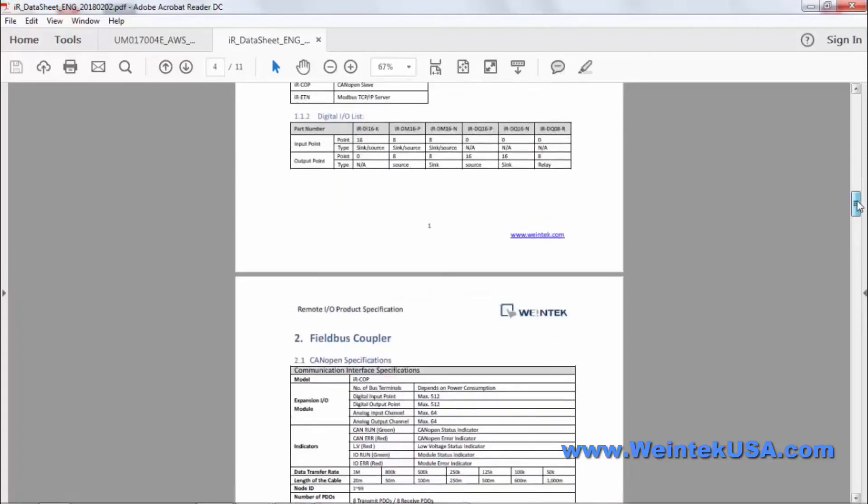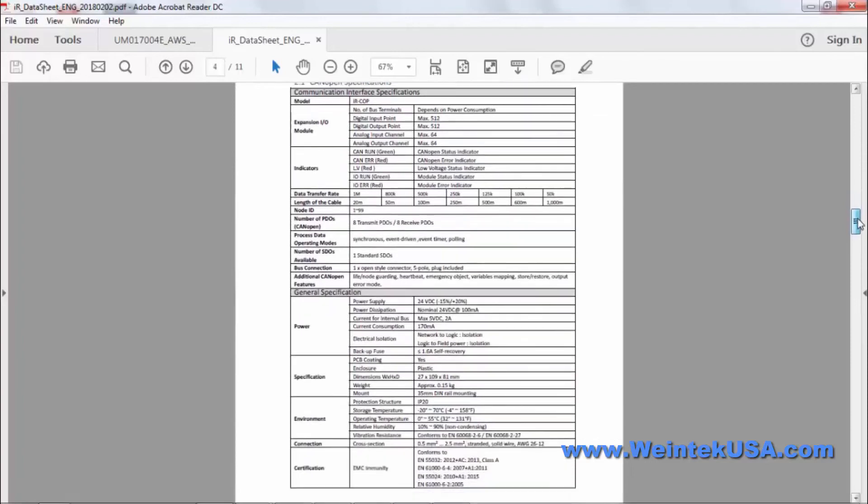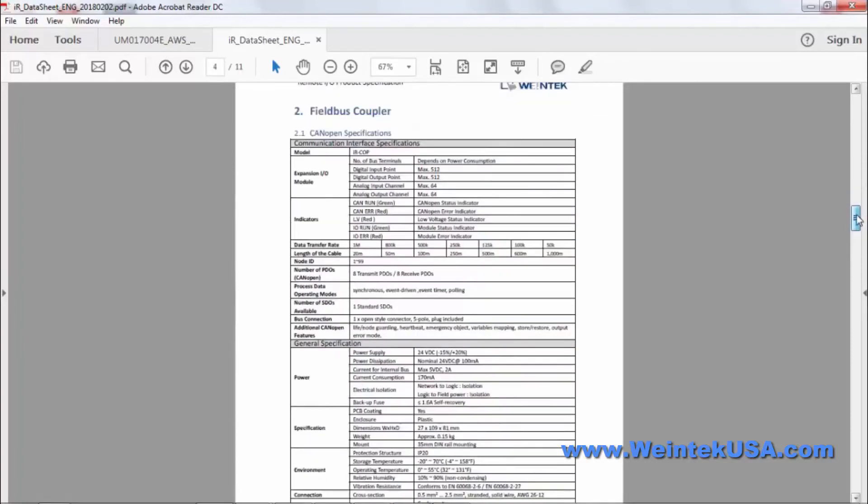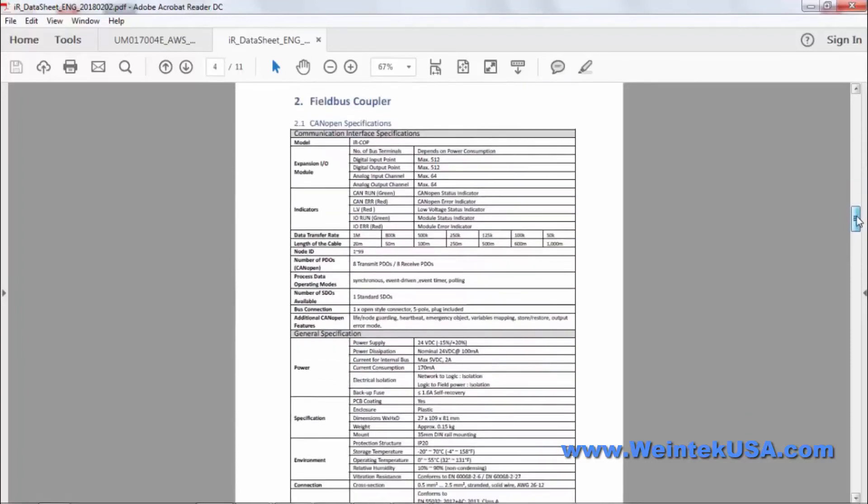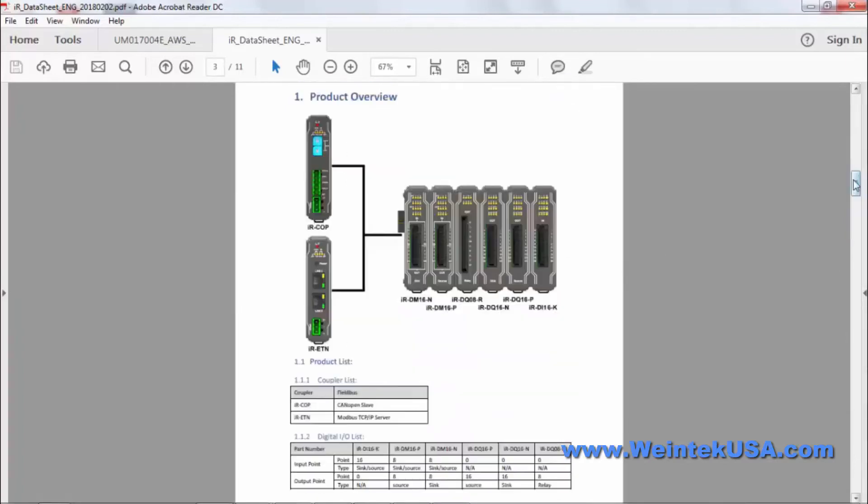You can feel free to go online and download this PDF and look at all these individual specs. I just wanted to give you a brief overview on the I.O. that we have available at this point.